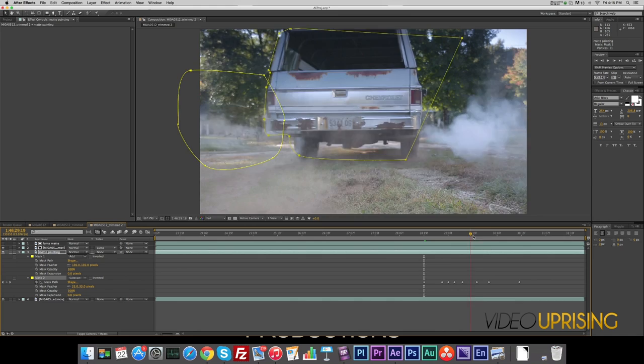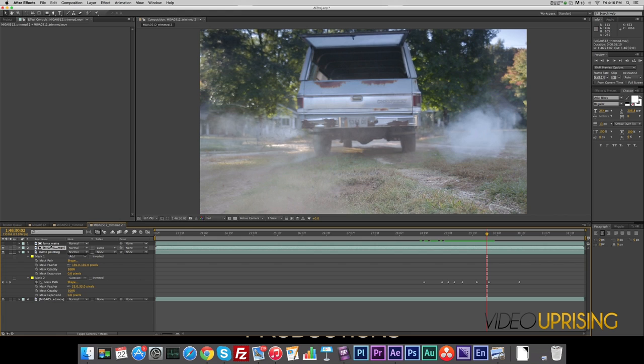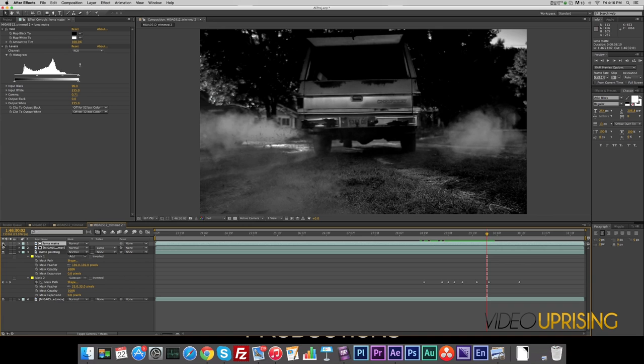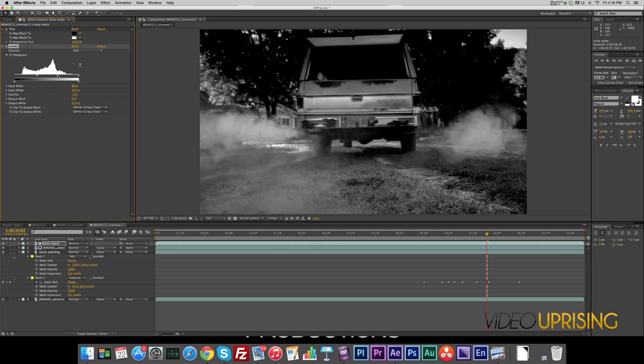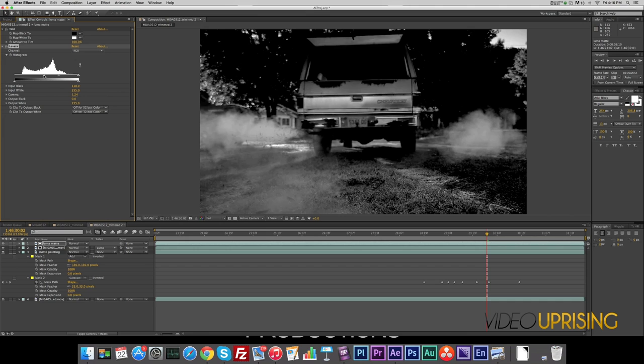All right, so I do want a bit more smoke. Let's go to our luma matte, turn that on, and move it. Let's move the middle one to the left more and the left one to the right. As you can see, we are getting a bit of that truck.